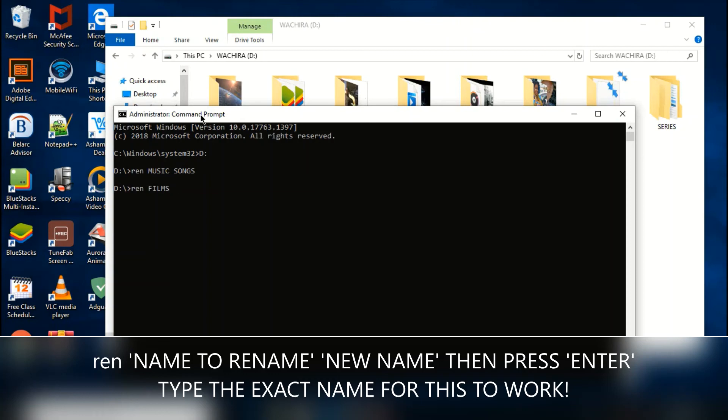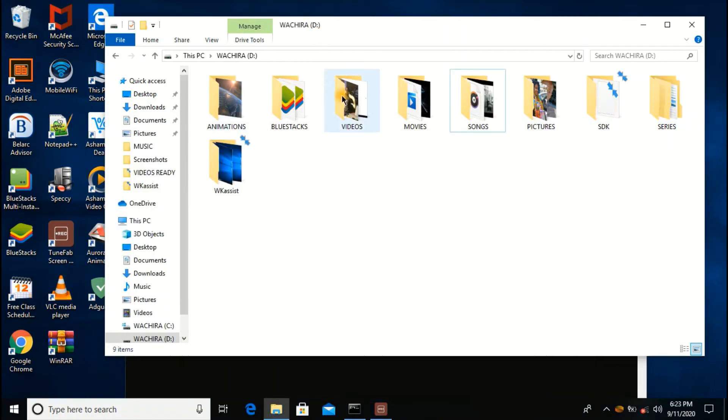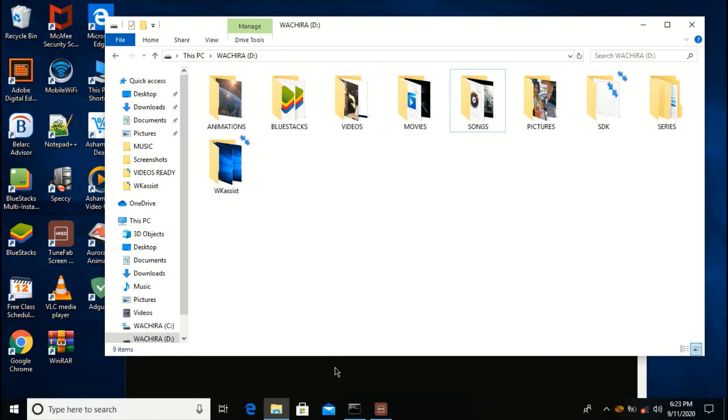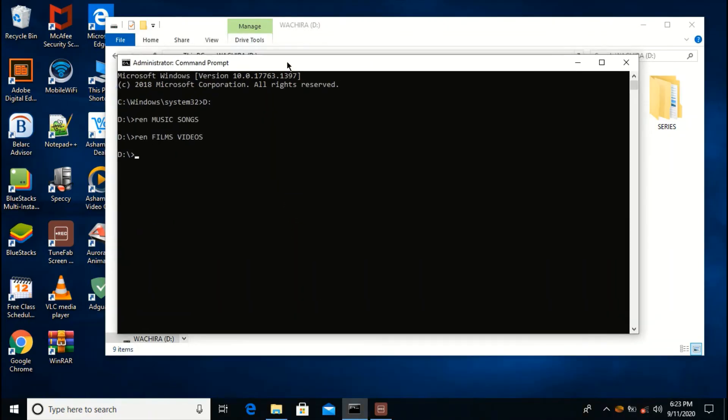To videos, and then press enter. So when we go back, the films will be known as videos.